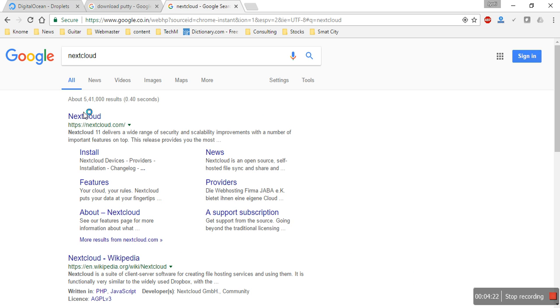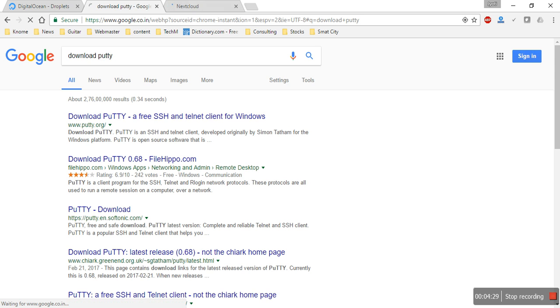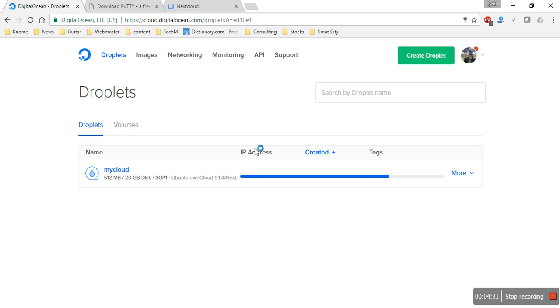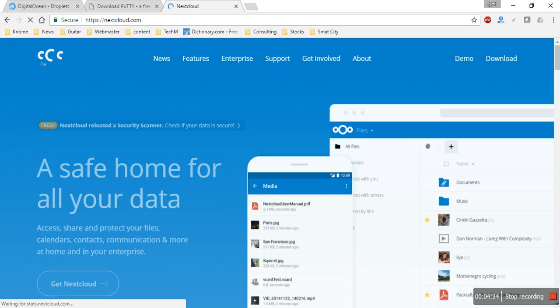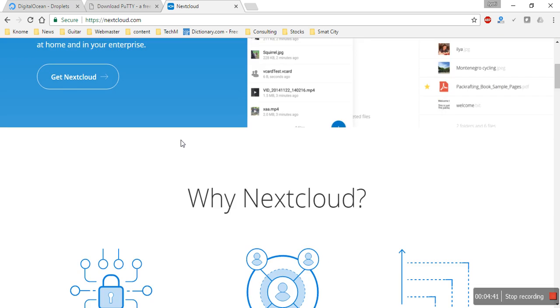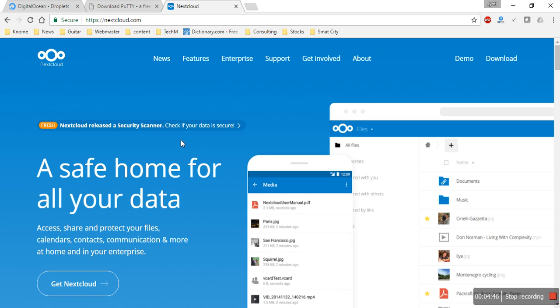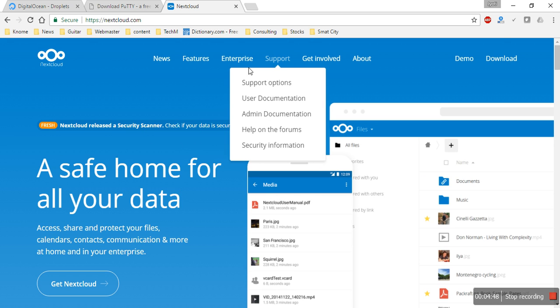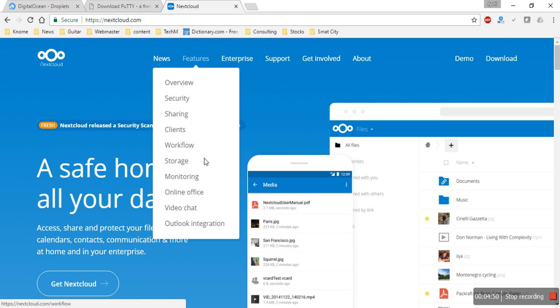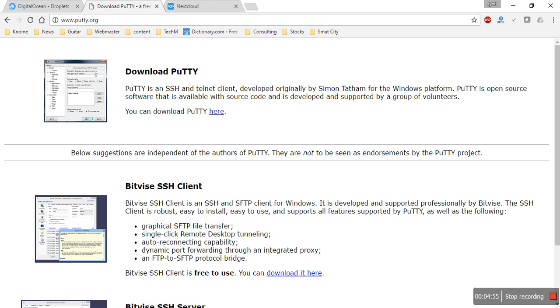Let's see what Nextcloud offers. The droplet has been created. There are a lot of features in it and we'll check those once we have it fully installed.